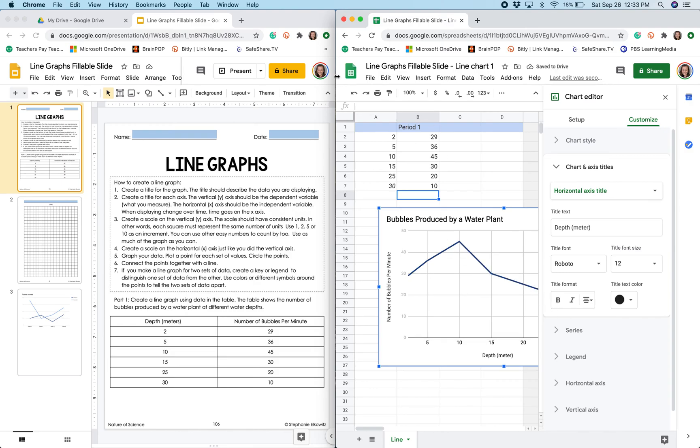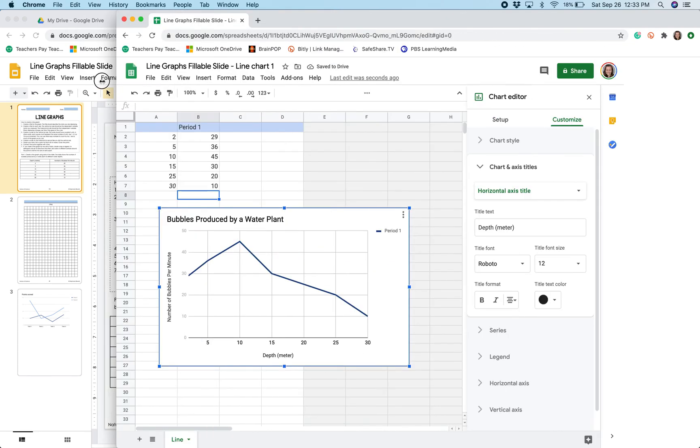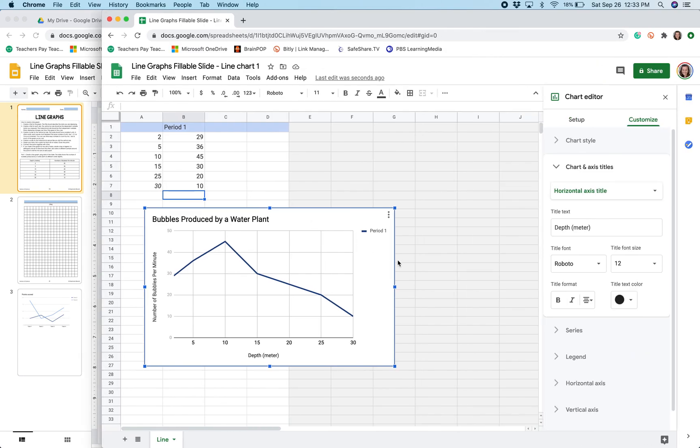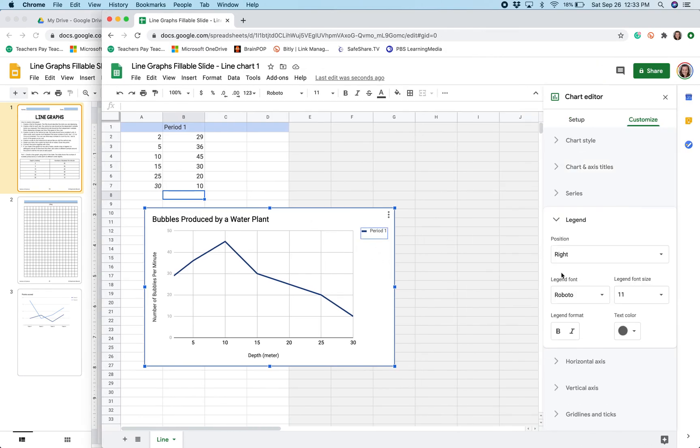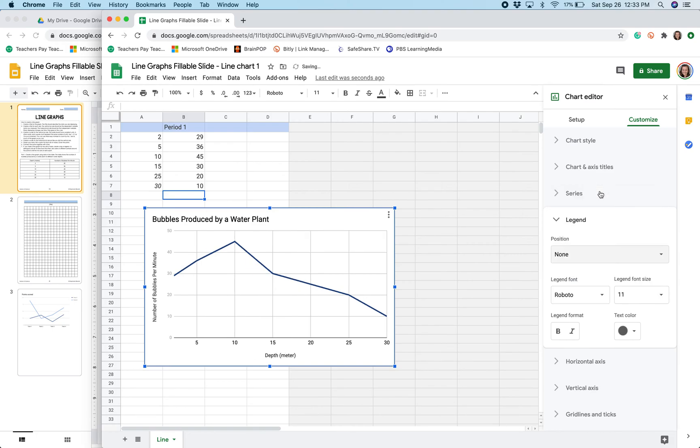So for this particular graph, because it is a single line graph, I don't need a legend. So I am going to remove the legend from my graph.